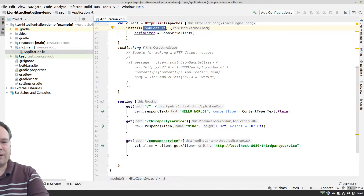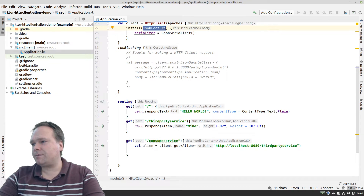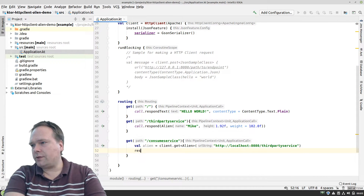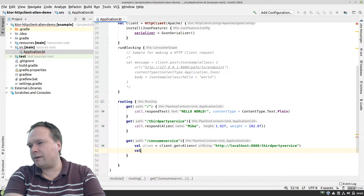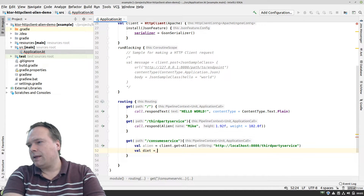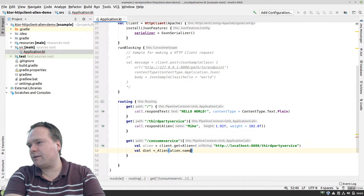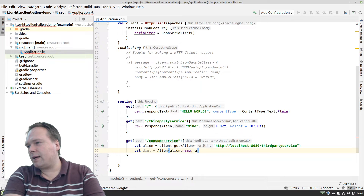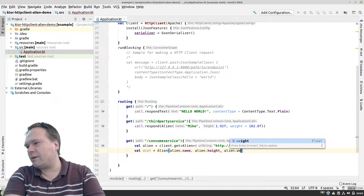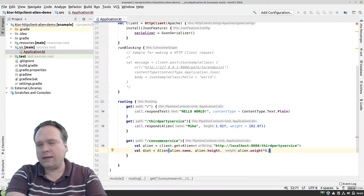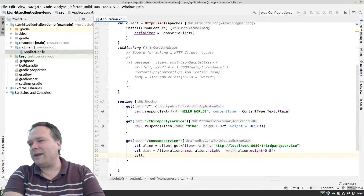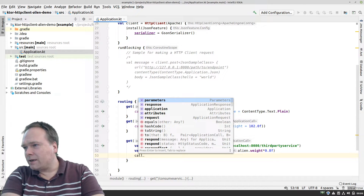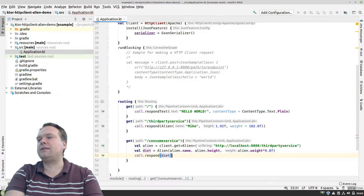Here we have the alien and I want to respond with it — but maybe we should manipulate it. Let's say I've been on a diet, so we create a diet version: a new Alien with the same name and height as received, but the weight multiplied by 0.8. So we create this new slimmer alien and then respond with the diet version. This is me on a diet.